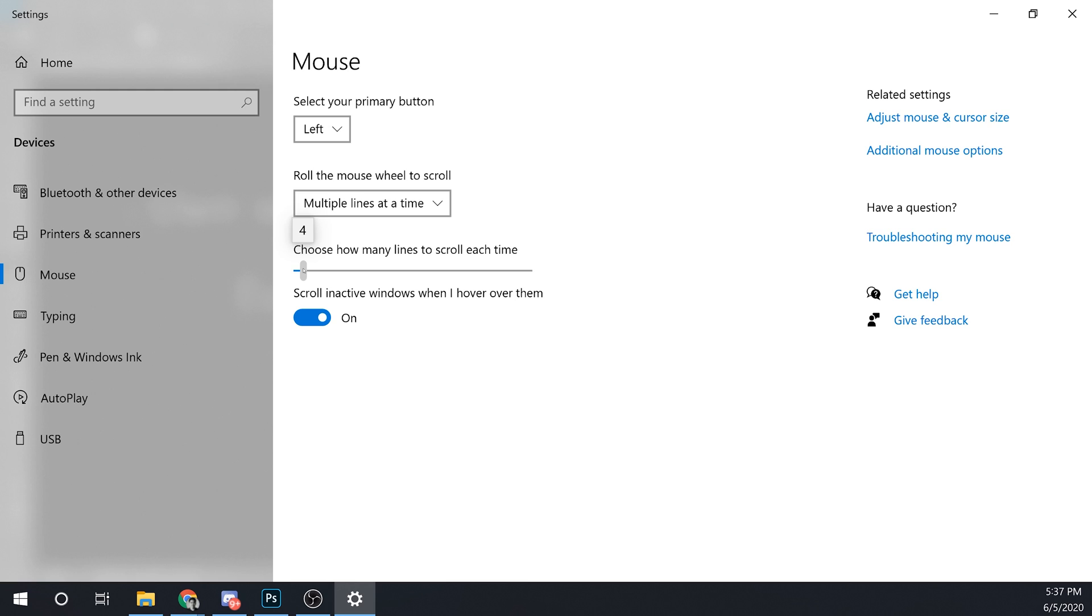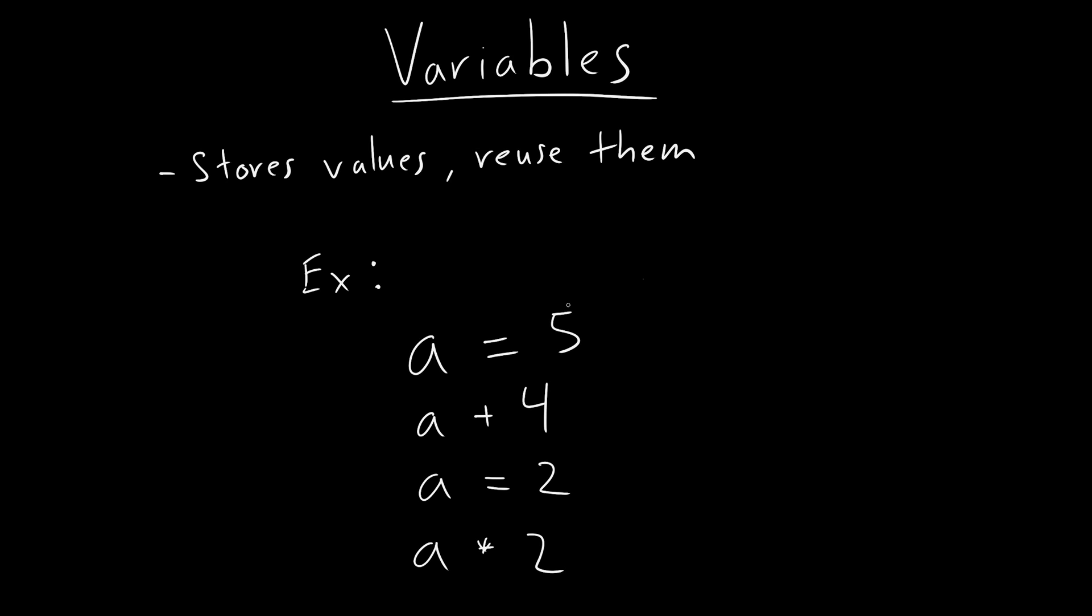And that way, the operating system remembers your mouse settings. So variables are everywhere, right, you might not realize it in the beginning, but it's actually everywhere. Whenever there's something that can change, then it's a variable.